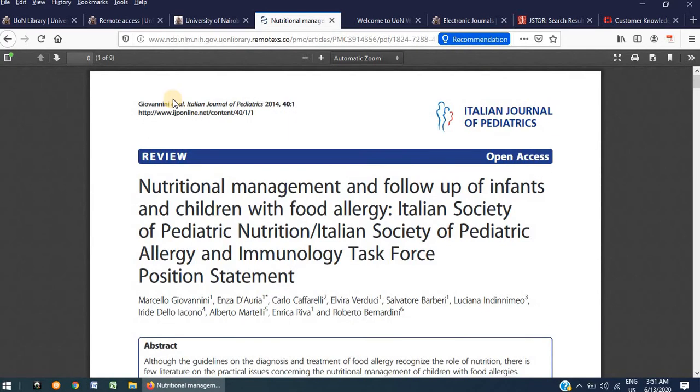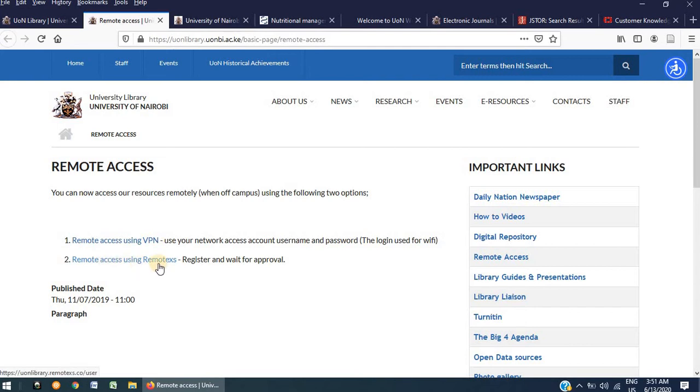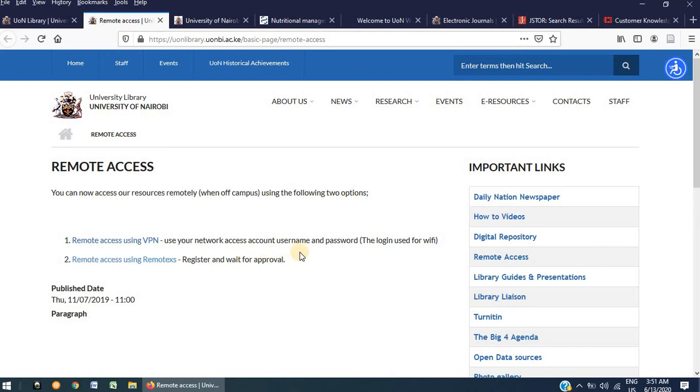As I have demonstrated, remote access to library electronic books and journals is a simple and straightforward process. You are presented with two options, remote access using VPN and remote access using RemoteX. Kindly note that as a student or a member of staff, you do not need to have both of them. One is sufficient to give you access to the resources that you need for your studies or your research. The only difference between the two is that RemoteX is only used by the library to provide access to electronic resources, while VPN can also be used by other departments to gain access to their internal departmental systems remotely.